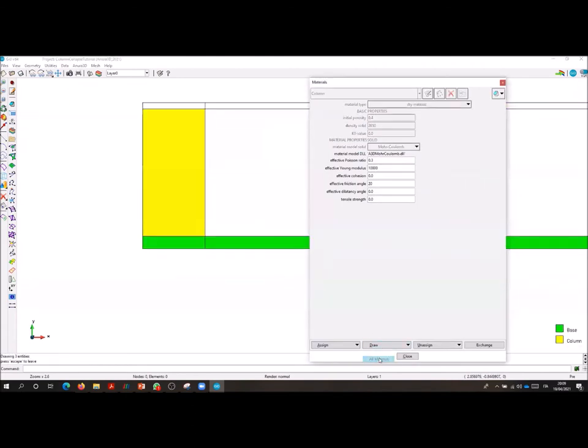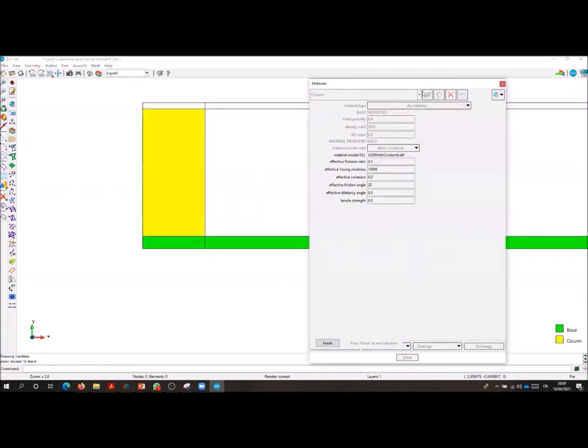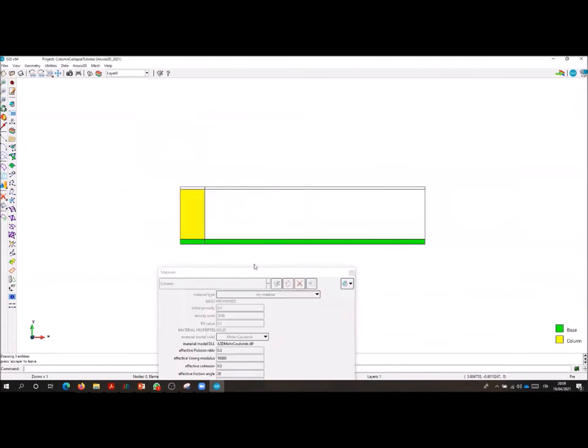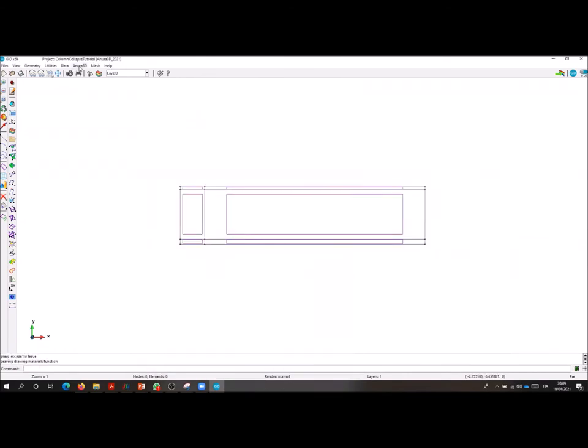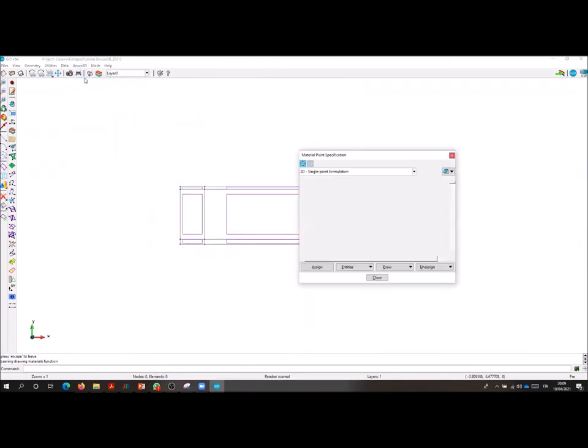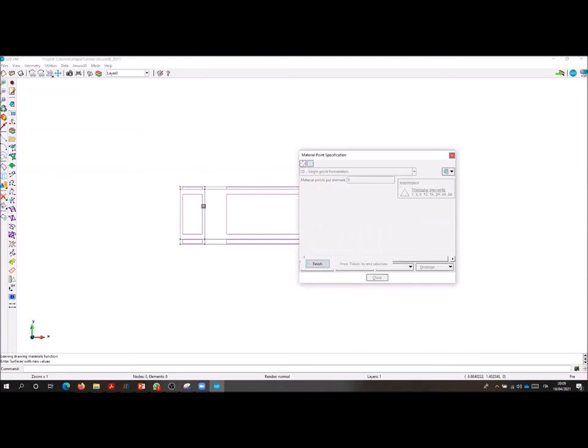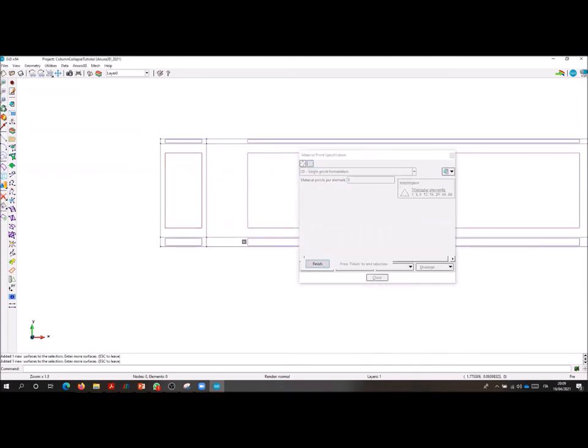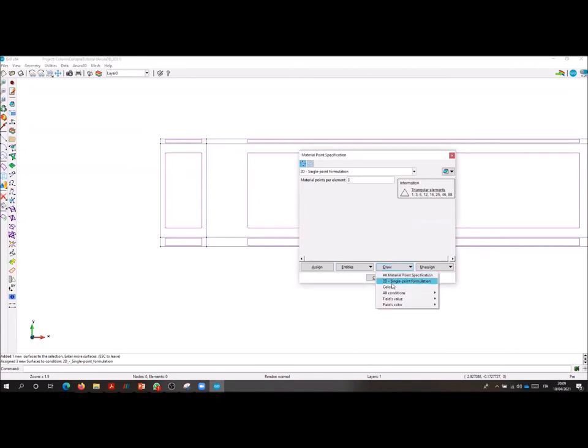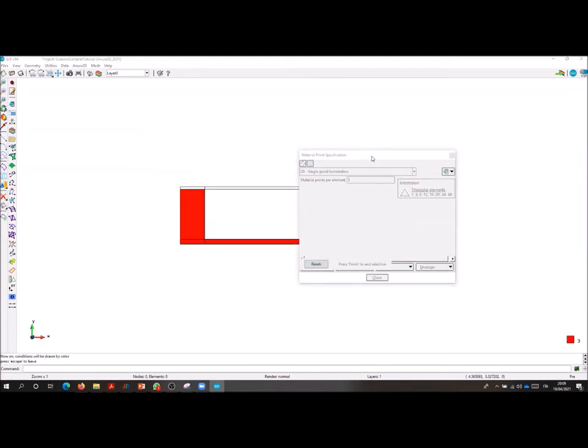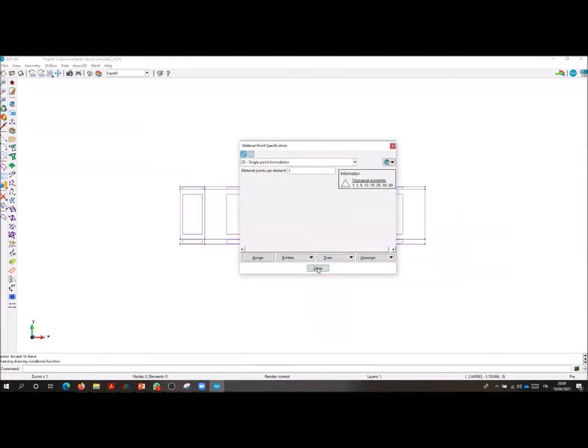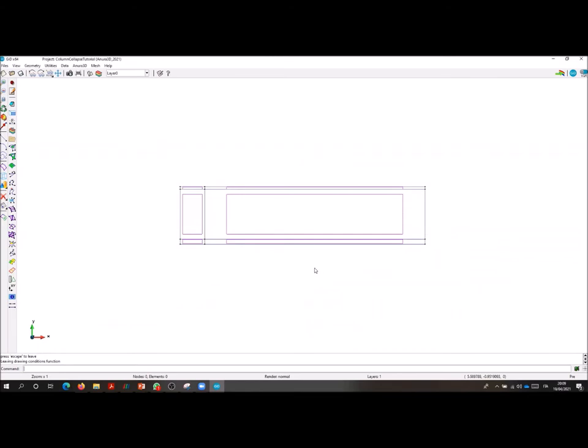At the end of this step, always remember to check the correct assignment of the material to the entities with the drawColor command. We are now ready to specify the material points per entity. In this case we assign three material points per entity to the base and to the column and check the correct assignment again with the drawColor command.